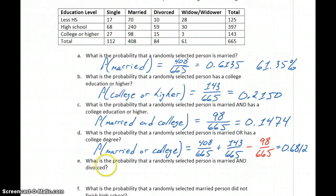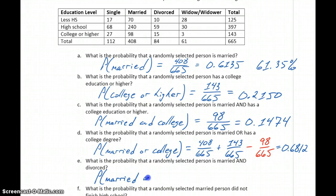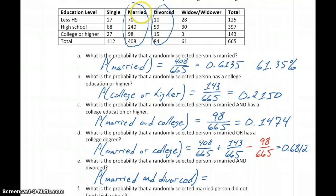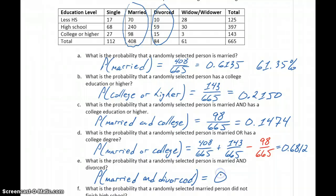In part E, what's the probability that a randomly selected person is married and divorced? Looking at the married column and the divorced column, those don't overlap — people had to identify as one or the other. So there's no way for a person to be both married and divorced. The probability of selecting someone like that is 0, because nobody falls into both categories.